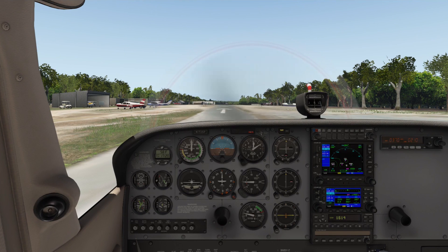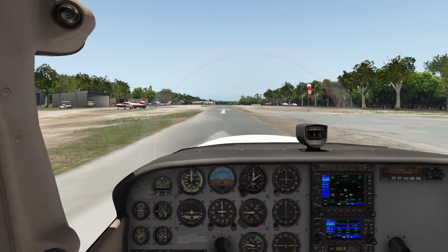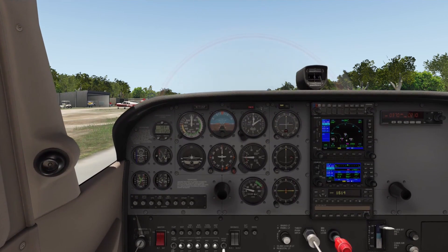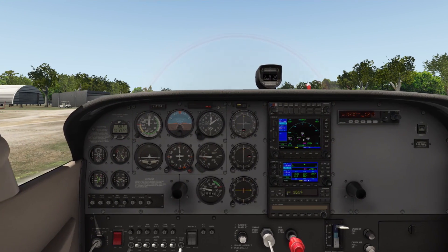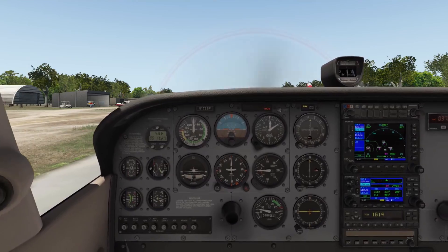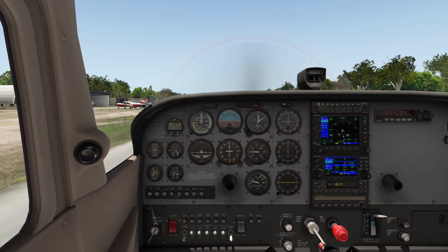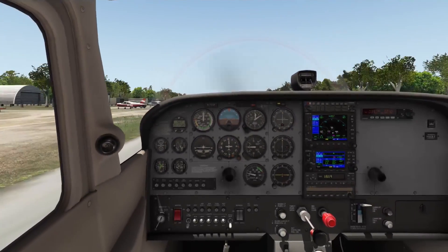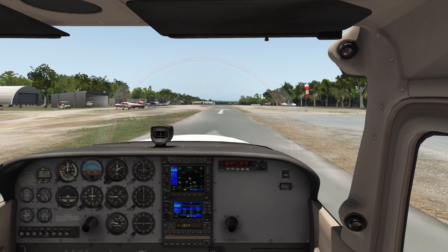To move the camera around within X-Plane we use a combination of the arrow keys. Arrow up moves the camera up, arrow down moves it down, arrow right moves it right, arrow left moves it left, and then Period goes forward and Comma goes backward. You can also press and hold Shift and then press those same buttons and it moves a little faster.